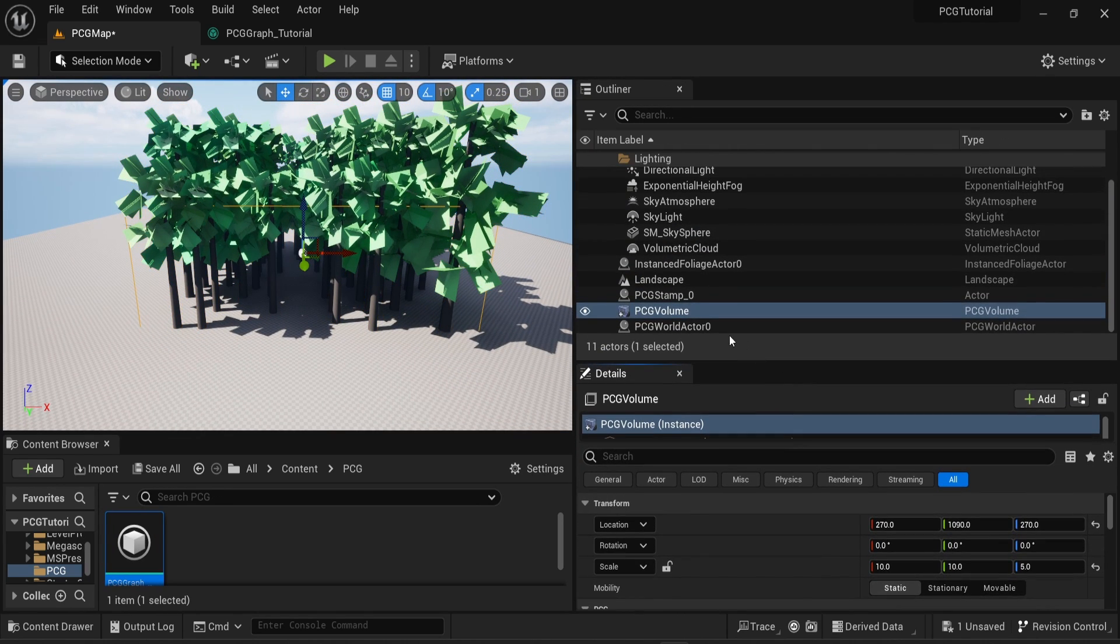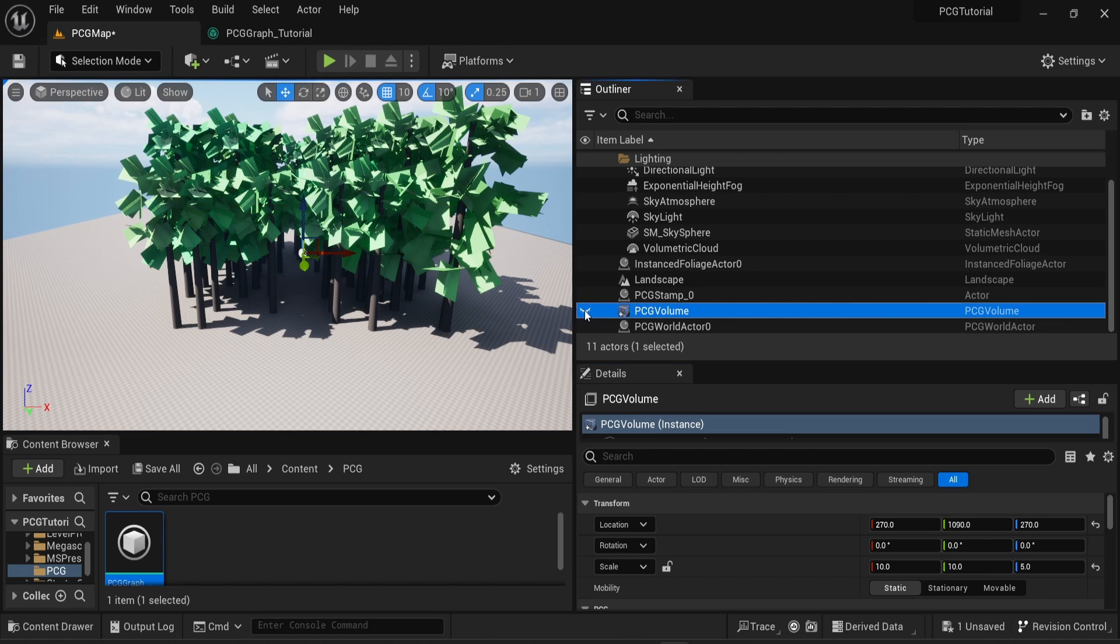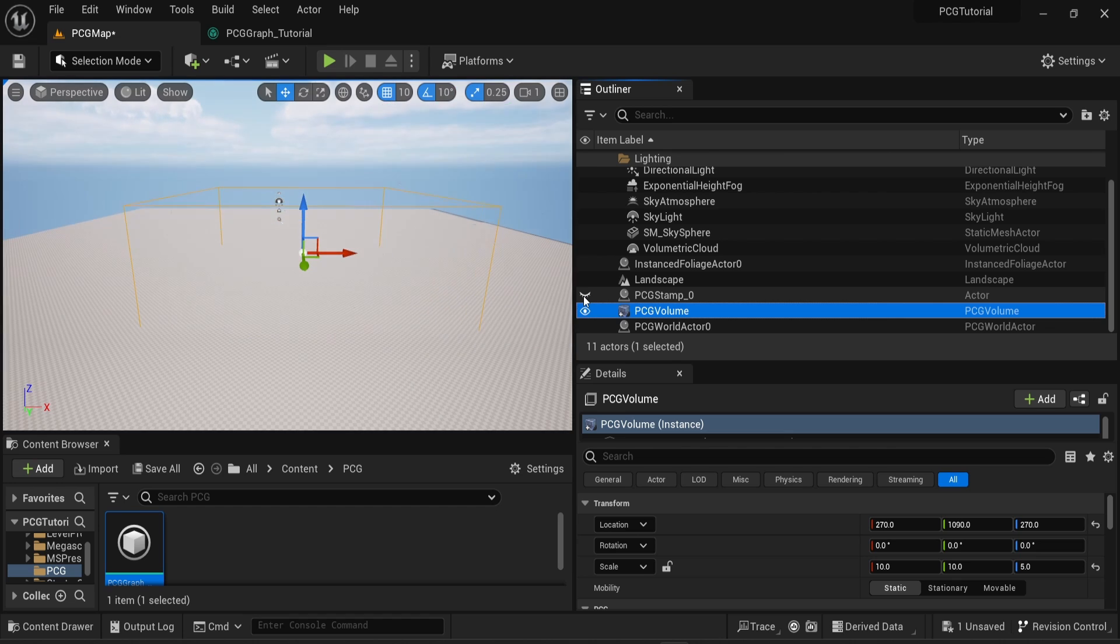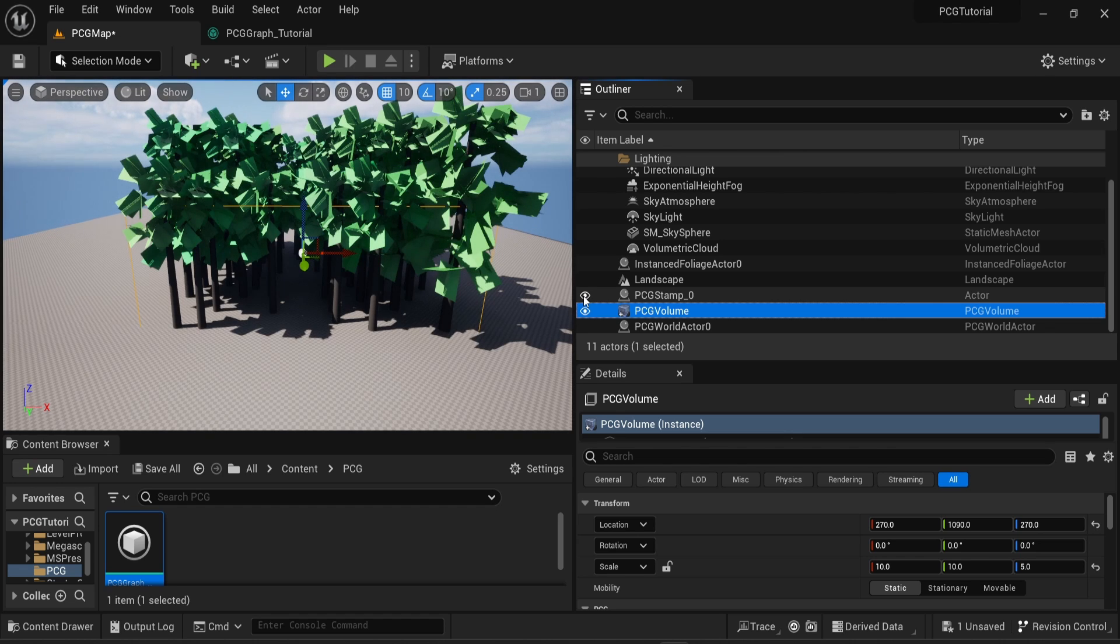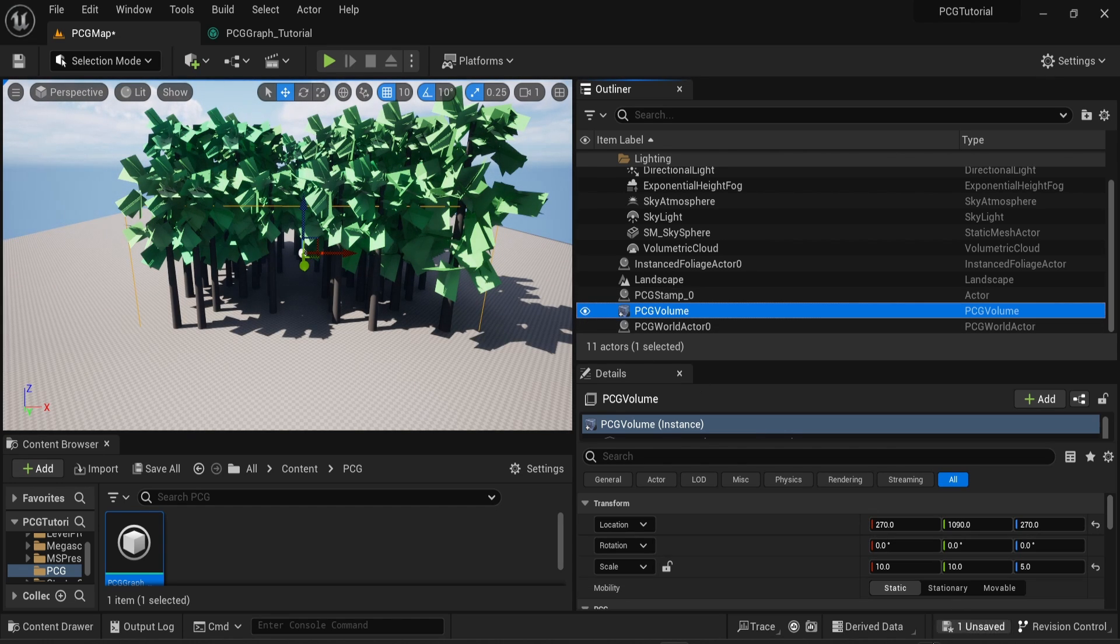This will remove everything from the volume and create a new actor in the game that you can see by the name PCG Stamp. Now you can see that if I hide the volume, nothing changes, but if I hide the stamp, then you cannot see your trees anymore.